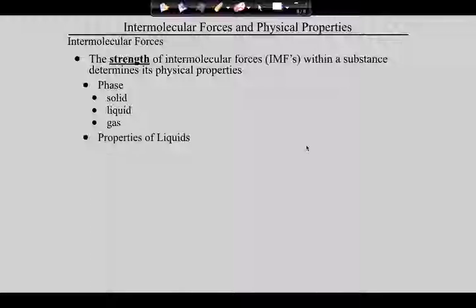What determines if a substance is a solid, a liquid, or a gas? The answer is the strength of the intermolecular forces. What does the strength of the intermolecular forces depend upon? The polarity of the molecule. Then we're going to focus on the properties of liquids — there are four we'll talk about. The first one is volatility.